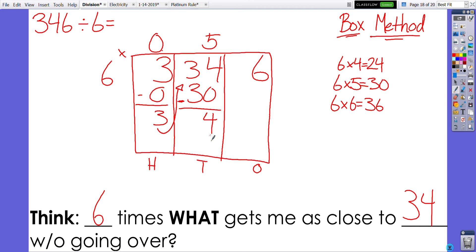After dividing out five groups of six, I'm left with four tens. With those four tens, I need to redistribute again — breaking my four tens into forty ones. Combined with the six ones already in the ones place, I now have forty-six ones.